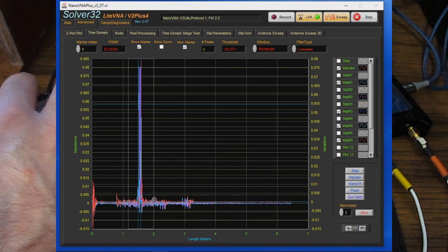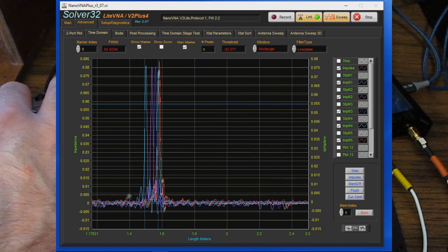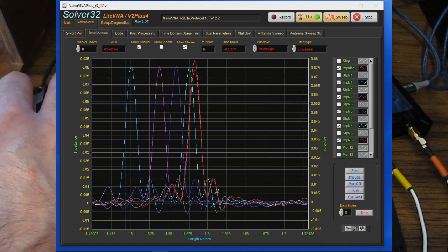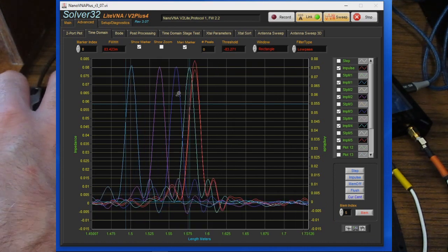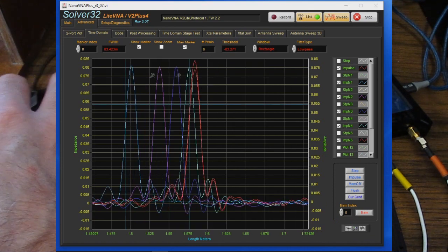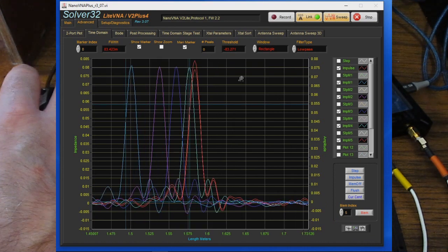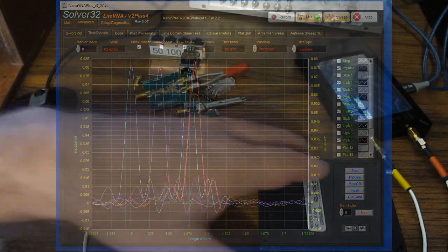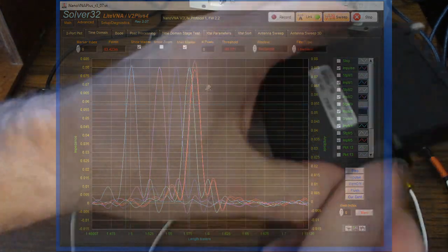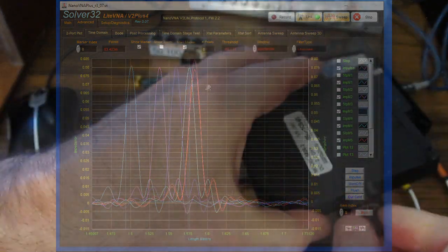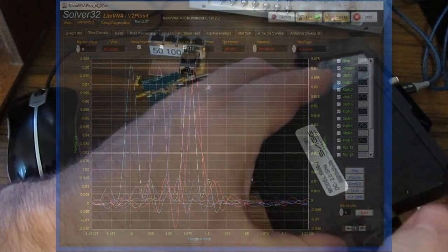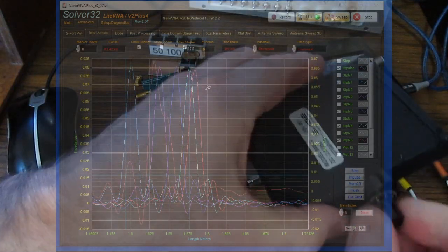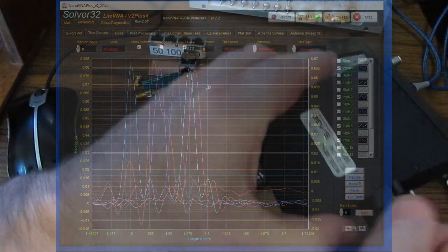Again we can disable the auto scale for the horizontal. And let's just zoom into this a little bit. And again here we have our different memories that we've stored. And of course the live is part of that. Just go ahead and adjust this trimmer back down a little bit.